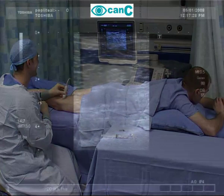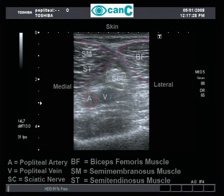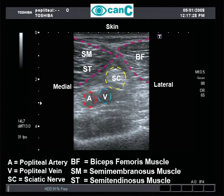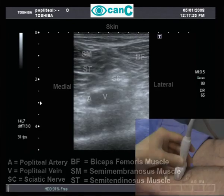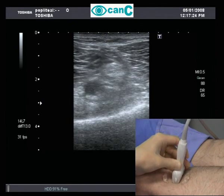With the patient prone, the probe is applied to the popliteal fossa in order to identify the popliteal artery and vein. Superficial and slightly lateral to the vein, the sciatic nerve can be seen as a bright hyperechoic structure. Blotting the vein assists in identification of the nerve.